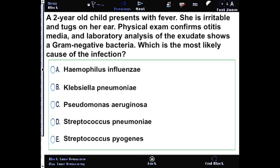You can pause the video, read the question, answer it, and then come back for the correct answer and explanation.